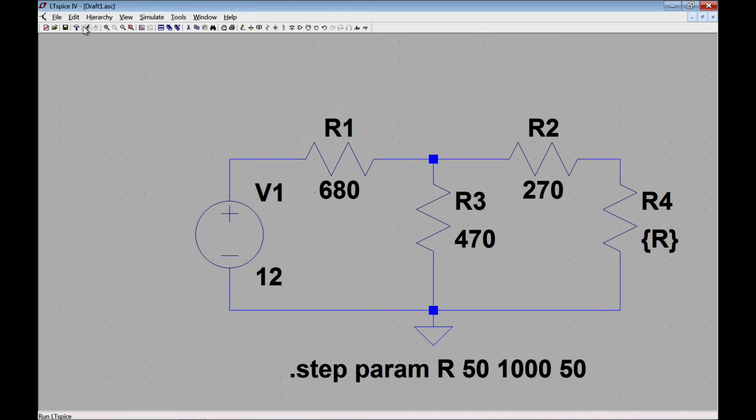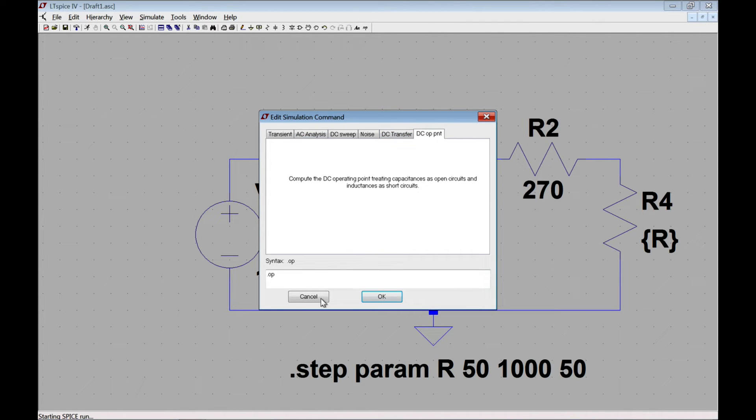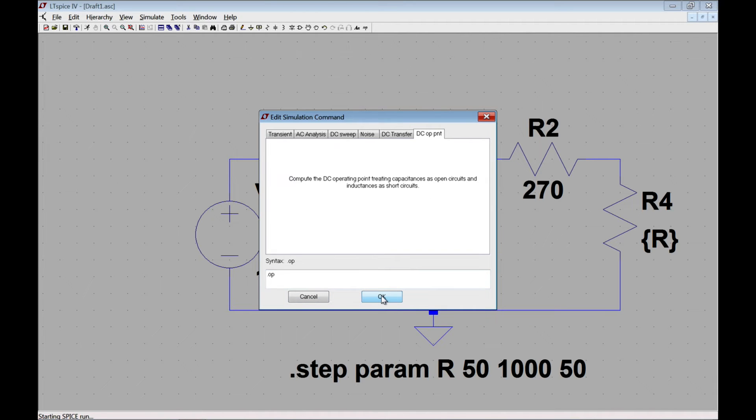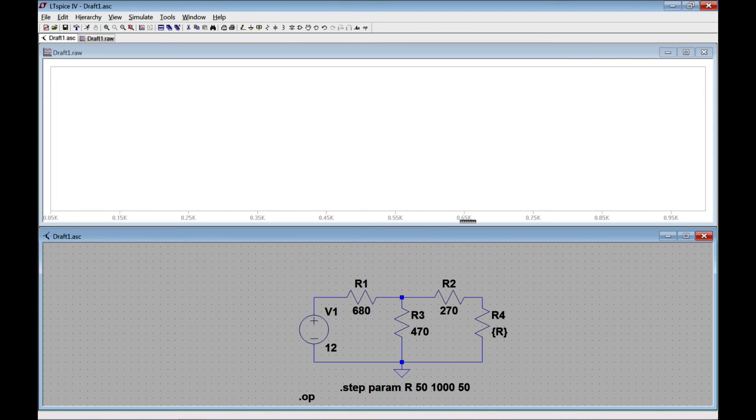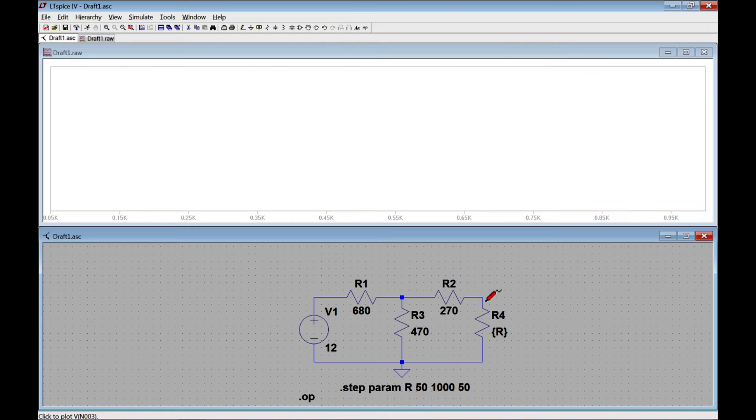Now before I simulate this I should probably give a simulation command. In Windows, if I click run it will let me choose the simulation command I want. In this case I want to choose DC operating point or DCOP point. So I'll click OK, and you'll see that it adds that and then gives me a plot.